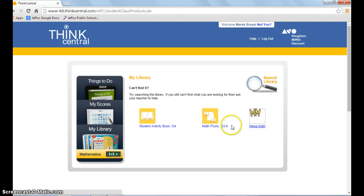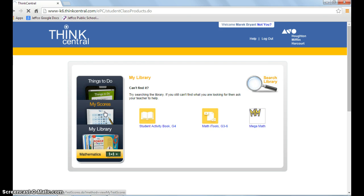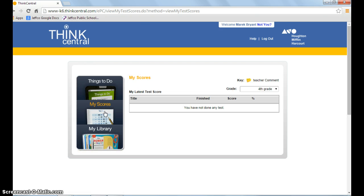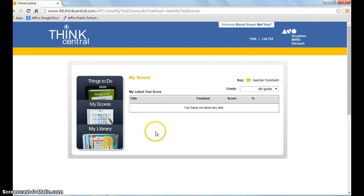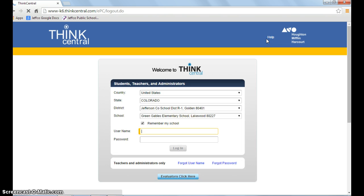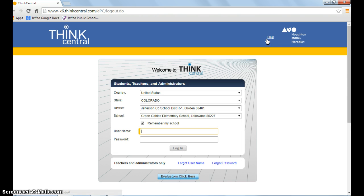My Scores will show any tests they've taken using ThinkCentral. When finished, click logout. That's all there is to it! Feel free to call or email if you have any questions.